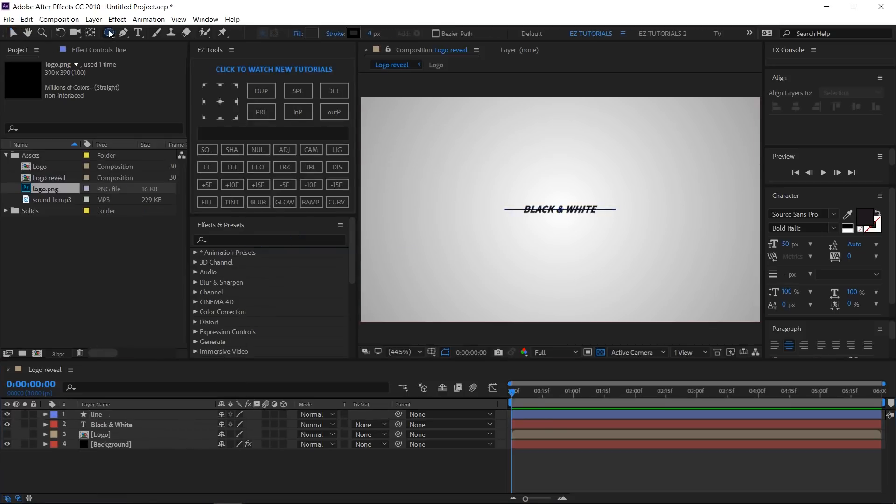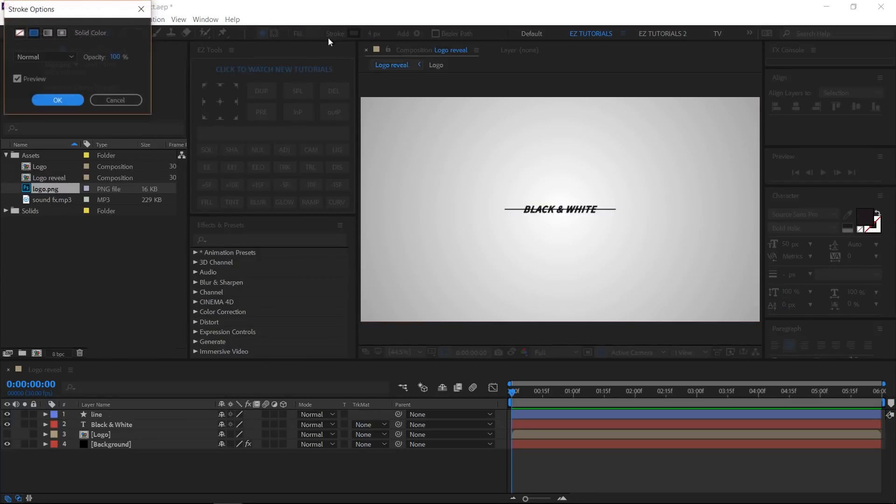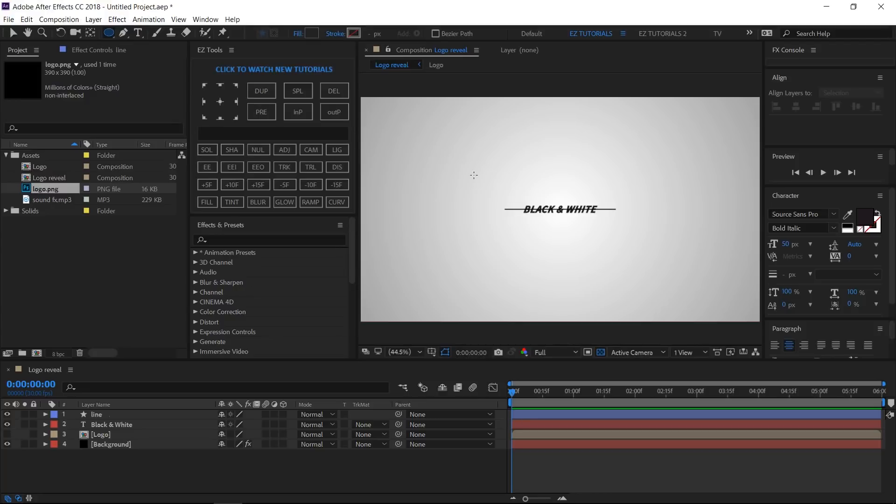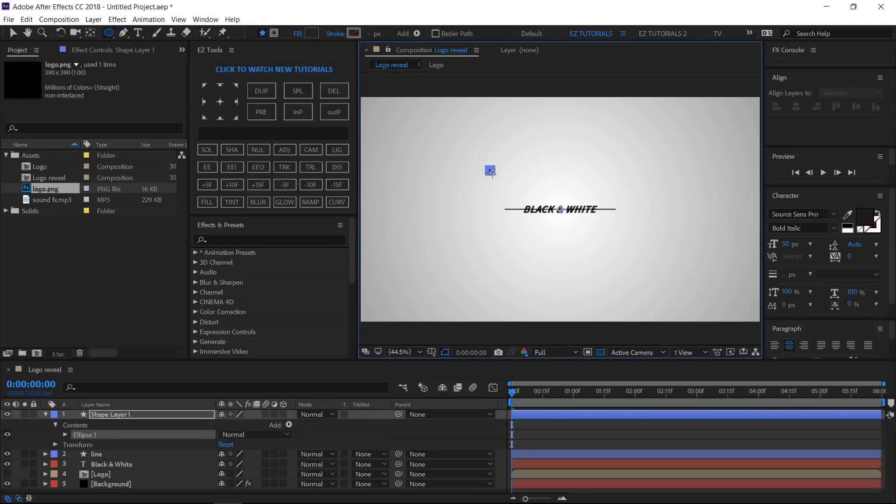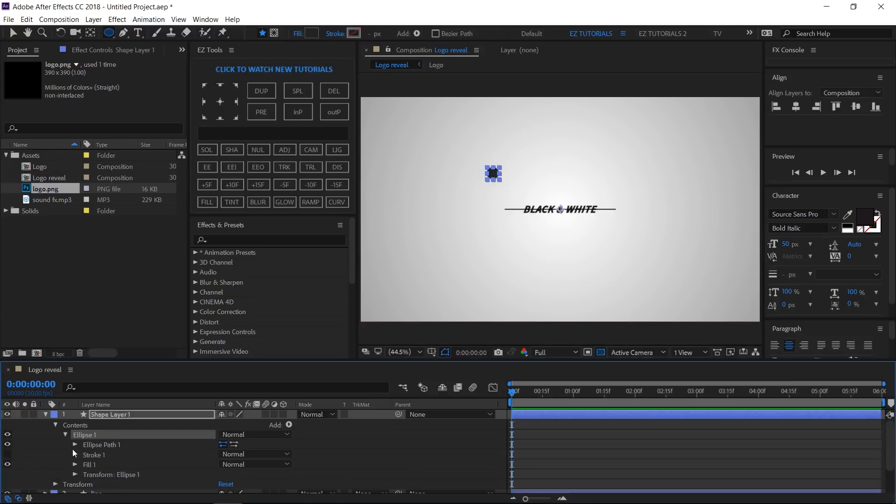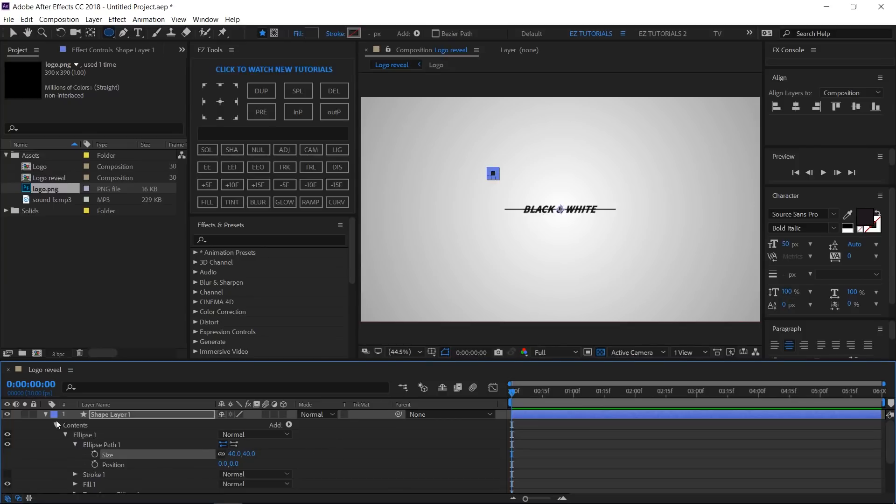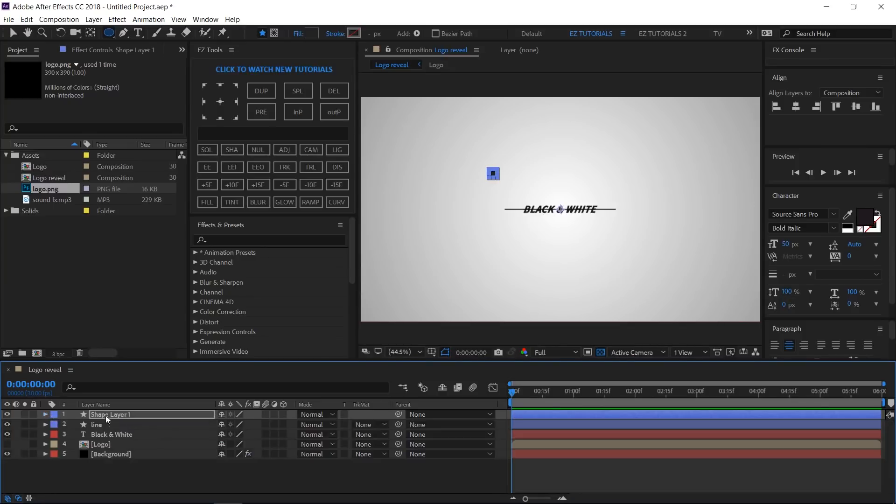Select the Ellipse Tool. Change the stroke to none. Hold your Shift button down and draw a little circle. Click on Ellipse 1, Ellipse Path 1, and change the size values to 40. Change this shape layer name to Circle.